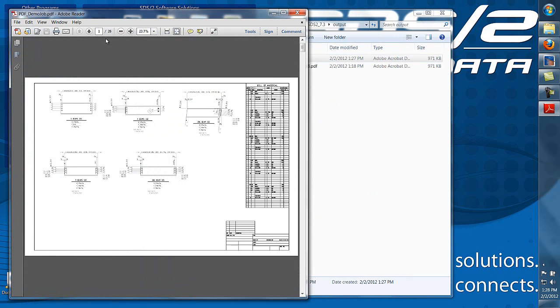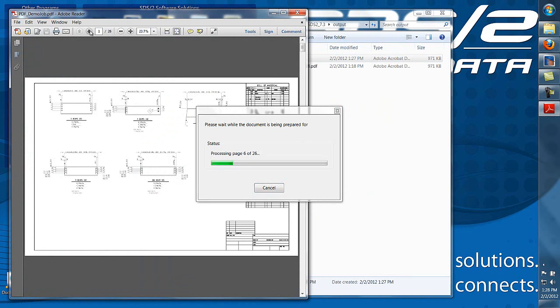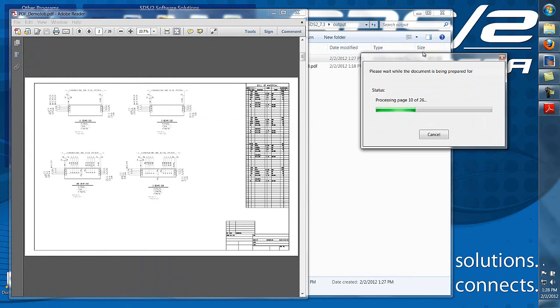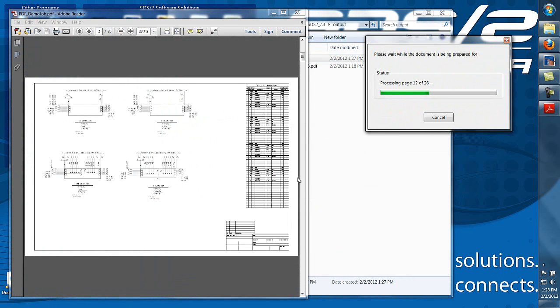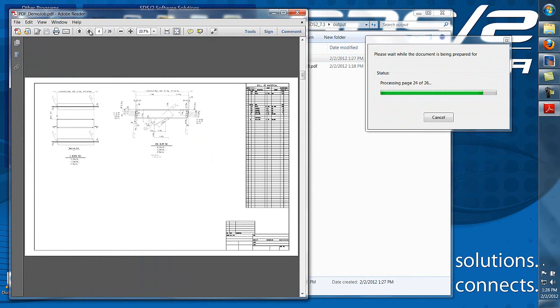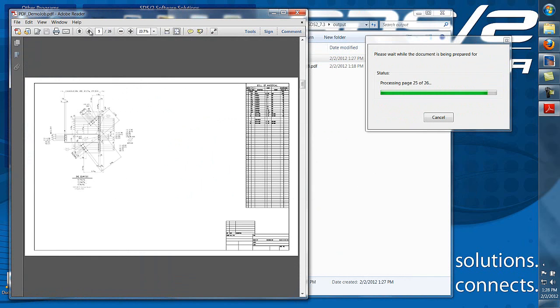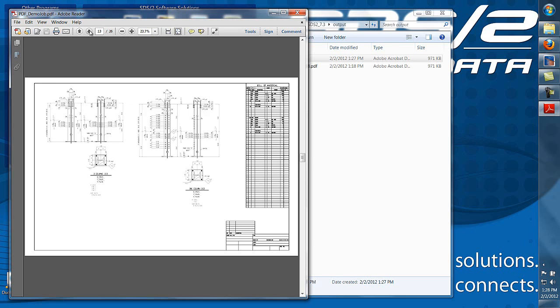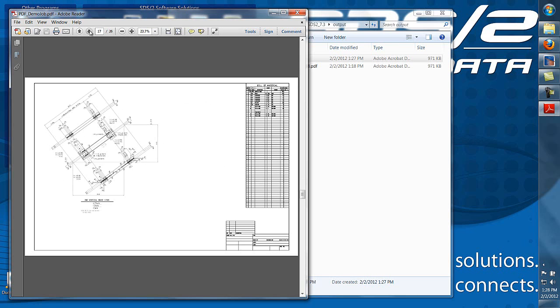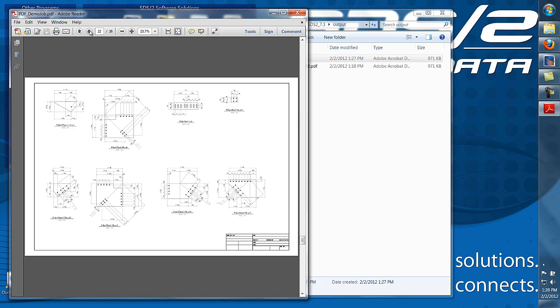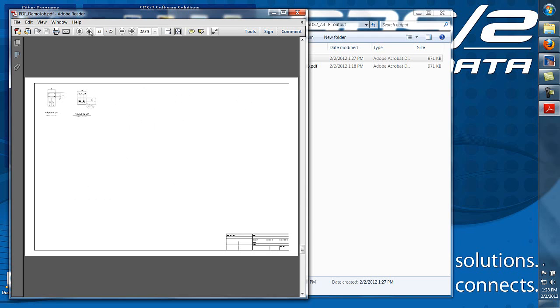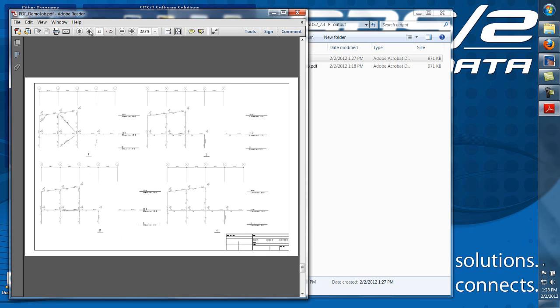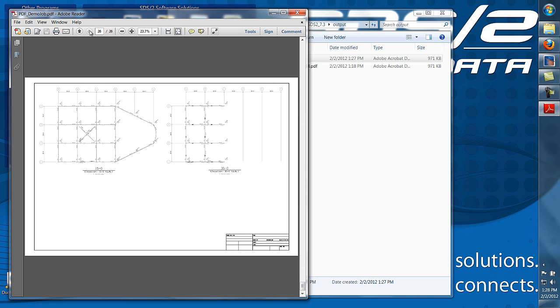This allowed me to print all my 24 x 36 size drawings into one PDF. I have my details, gather sheets, and erection views.